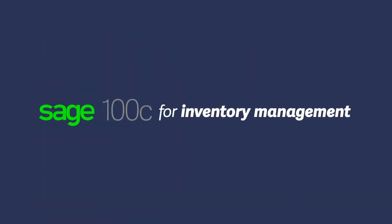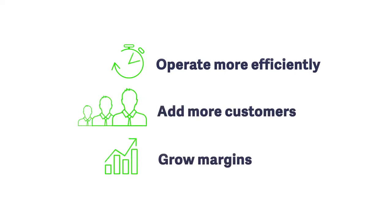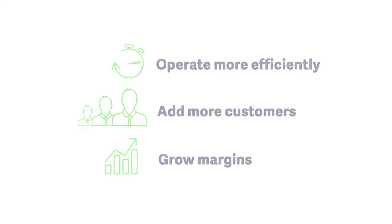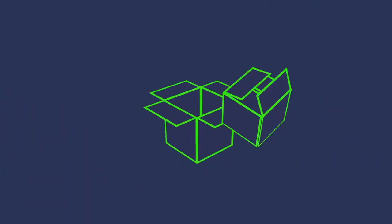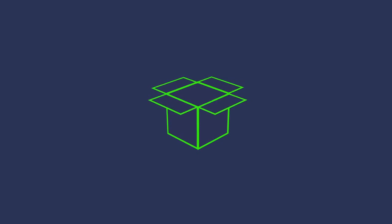For your distribution needs, you need to operate more efficiently so you can add more customers and grow margins. With Sage 100C, your employees will work more collaboratively so you can ensure you have the right amount of product to sell when and where you need it.